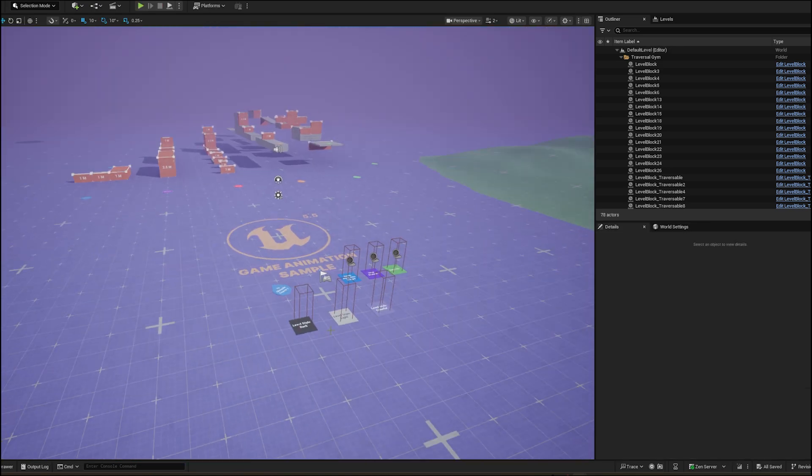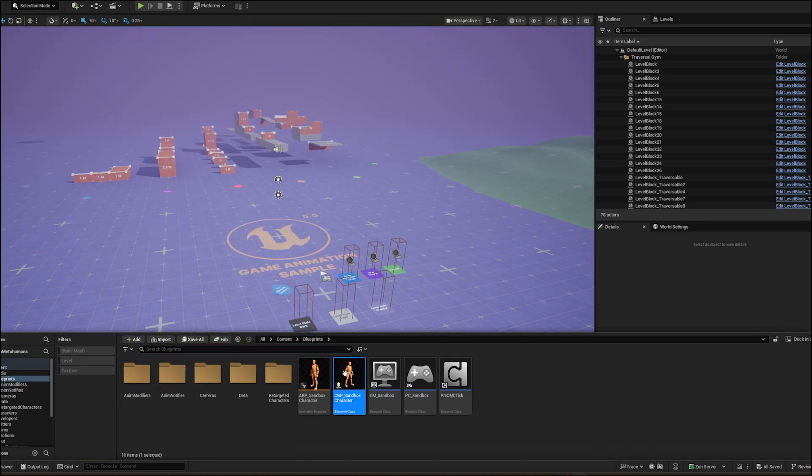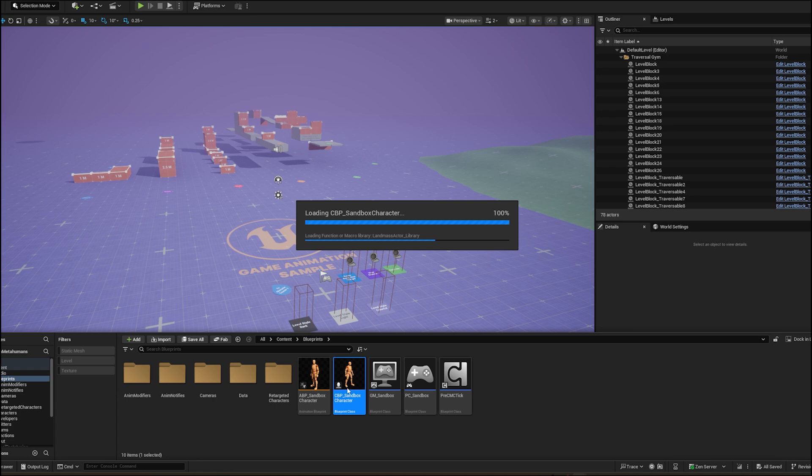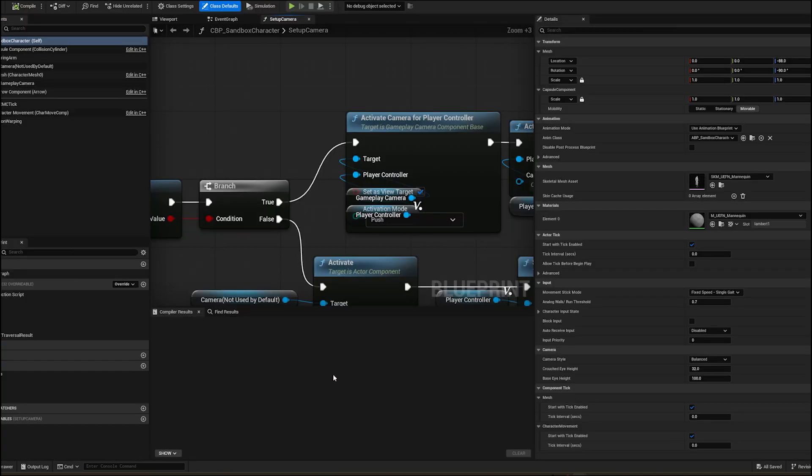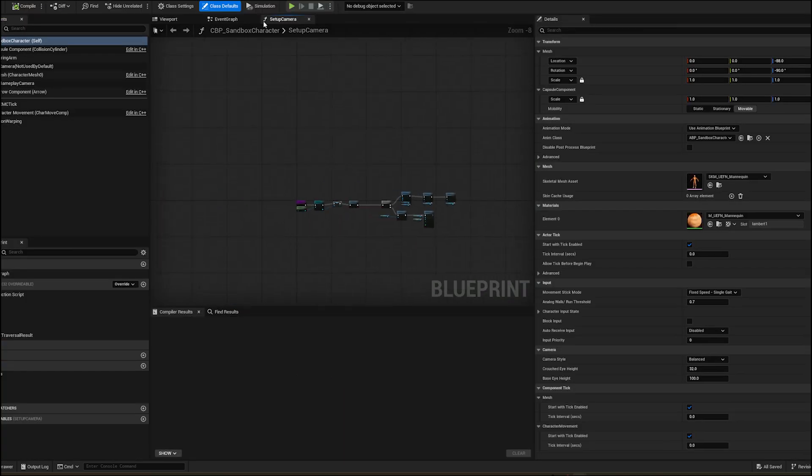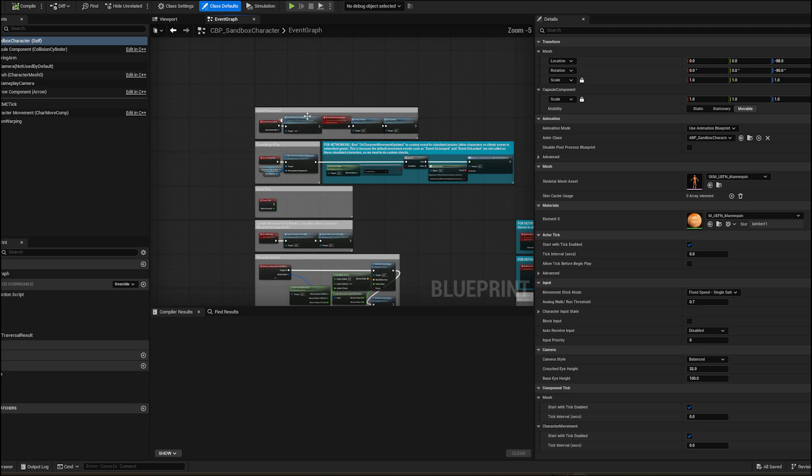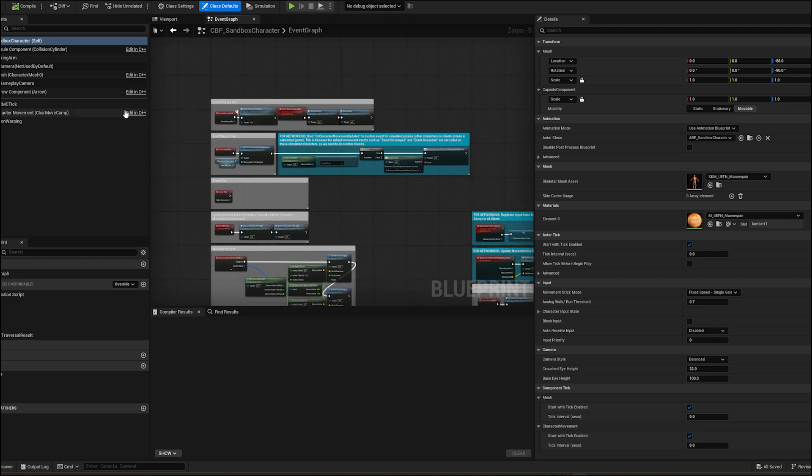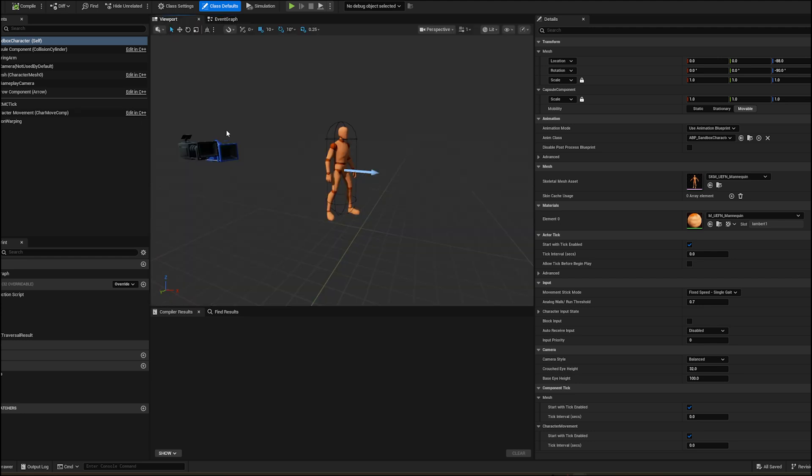I am using a game animation sample project. First we need to remove a gameplay camera system. Gameplay camera system is still in experimental phase so it is not recommended to use it in the production.